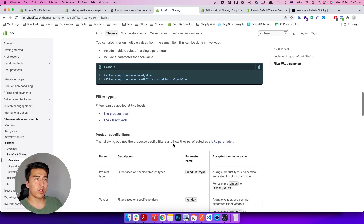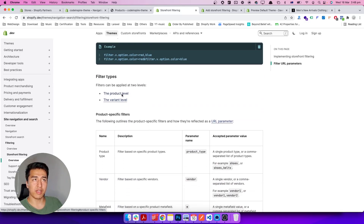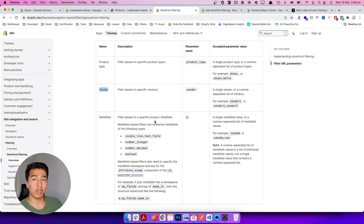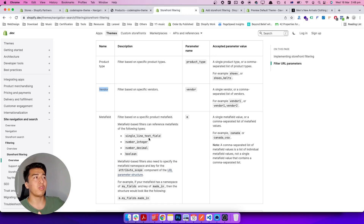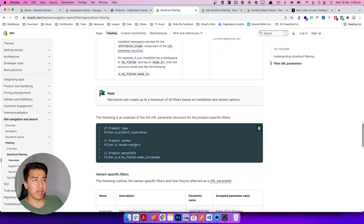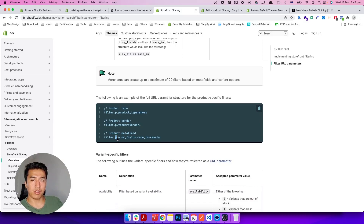Scrolling down, there are different filter types. At the product level you can filter by product type and vendor, and also by metafield — you can have up to 20 filters total. Using metafields you can add custom filters, for example storing the country of manufacture (China, Canada, Australia) on a product metafield. The URL syntax for metafields uses the namespace and key: something like 'filter.p.m.namespace.key=value'.